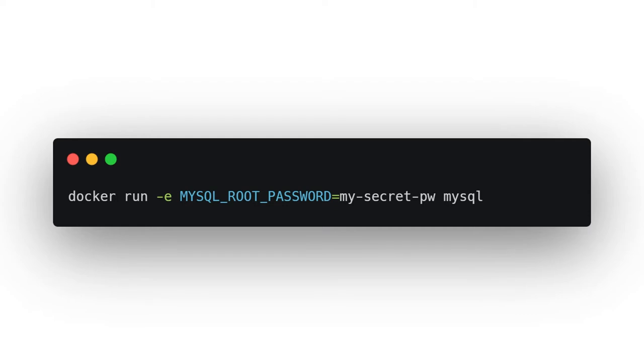Docker is also super useful for wrapping up tools and scripts so that everyone on your team can share them and that is what we're going to be doing today.